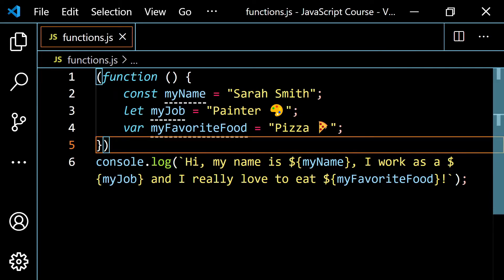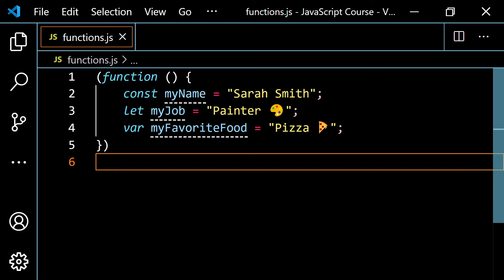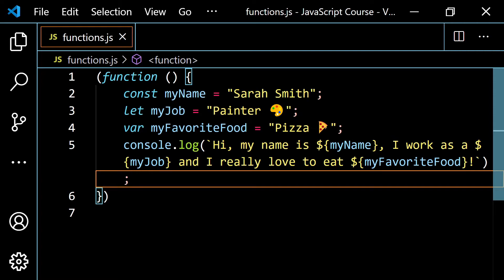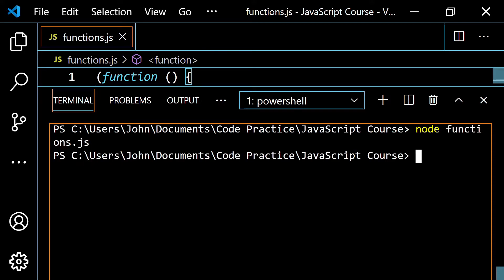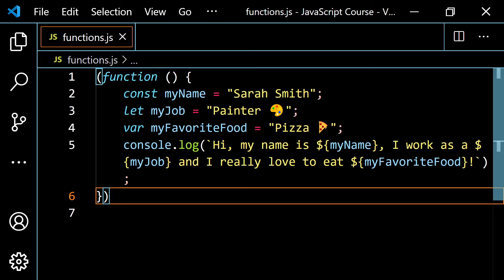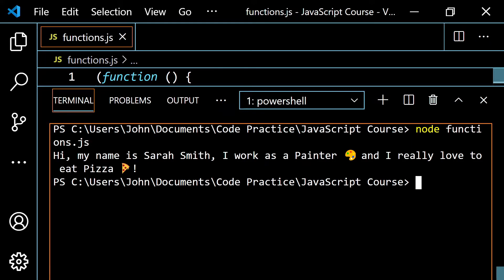If we move the `console.log` inside the function, normally you'd return stuff, but to keep this simple I'll just log it. Now if we add parentheses at the end of the IIFE to invoke or call the function immediately — because this doesn't have a name — we finally get: 'Hi, my name is Sarah Smith. I work as a painter and I really love to eat pizza.'